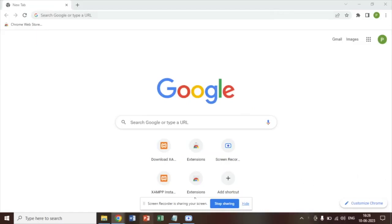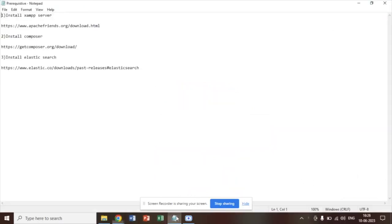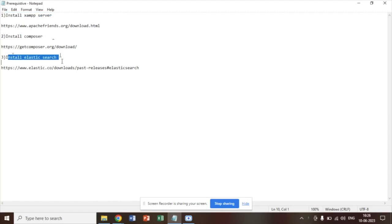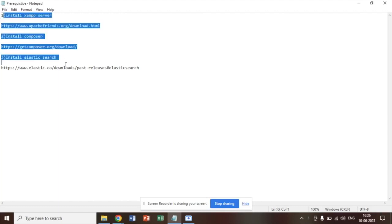Hello and welcome to my channel. In this video we are going to see the installation of Zen server, installation of Composer and Elasticsearch. These three are required if you want to install Magento 2. So these three are the prerequisite for the Magento 2 installation.